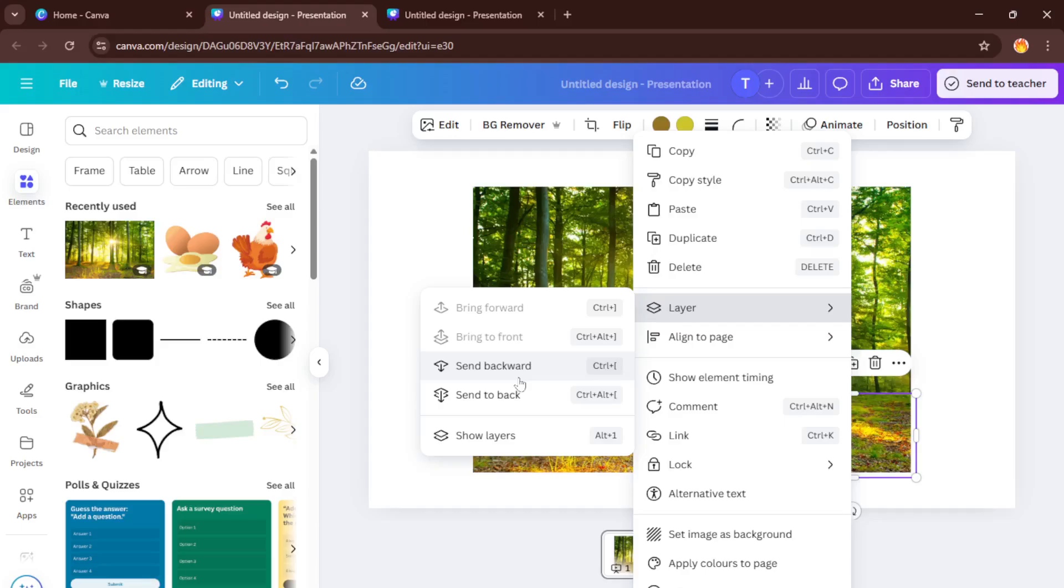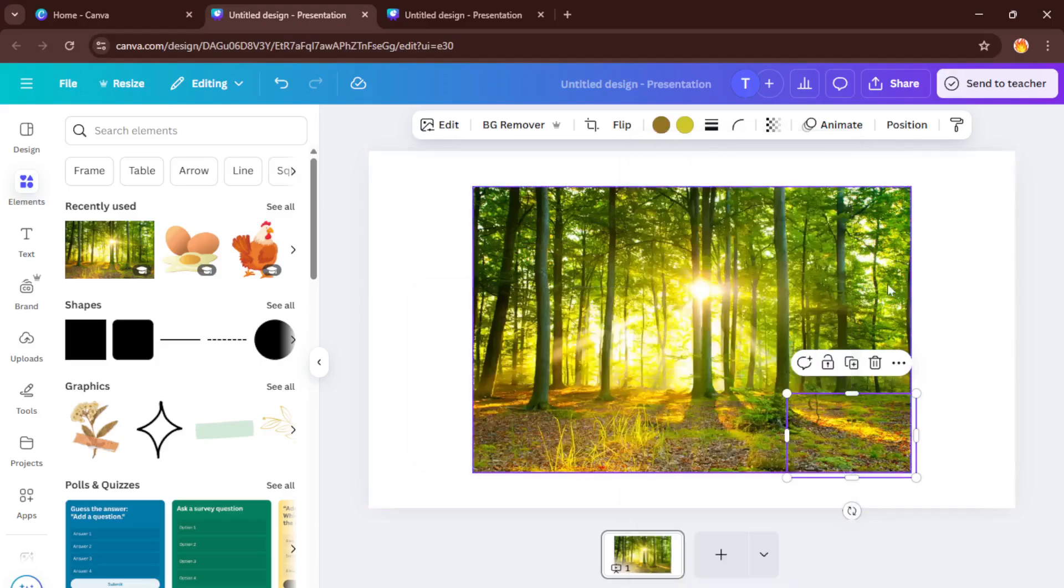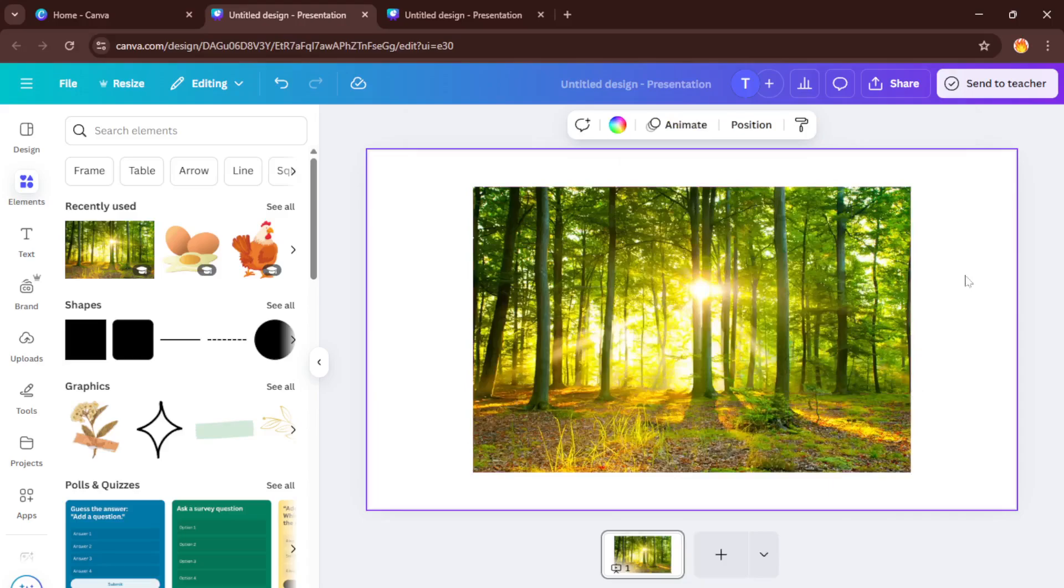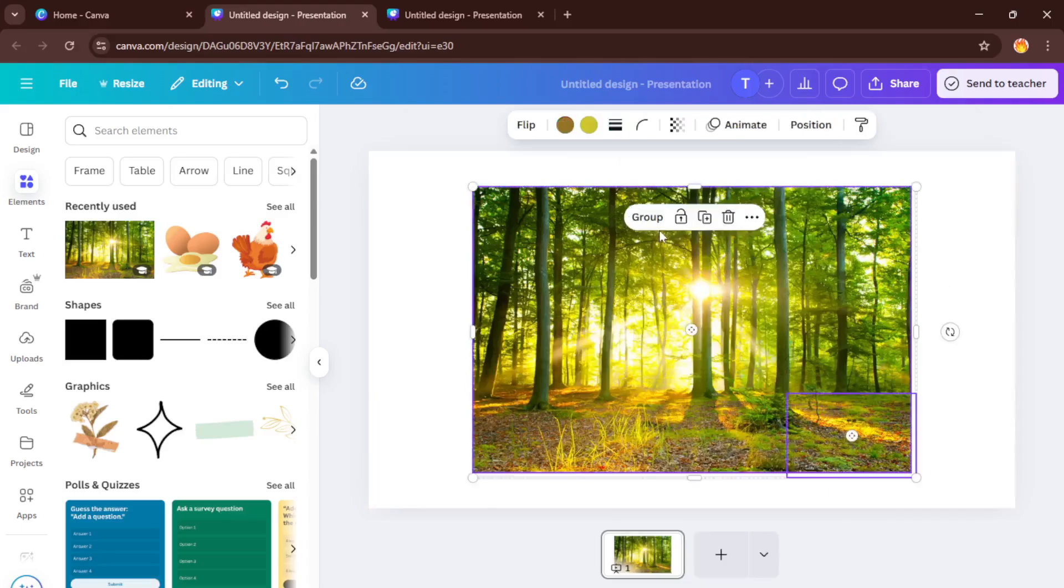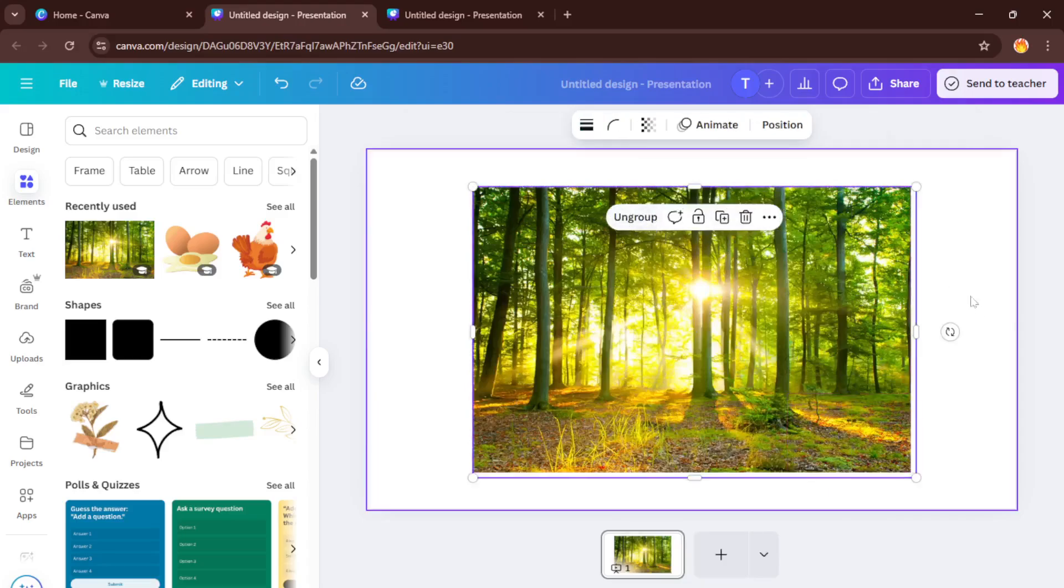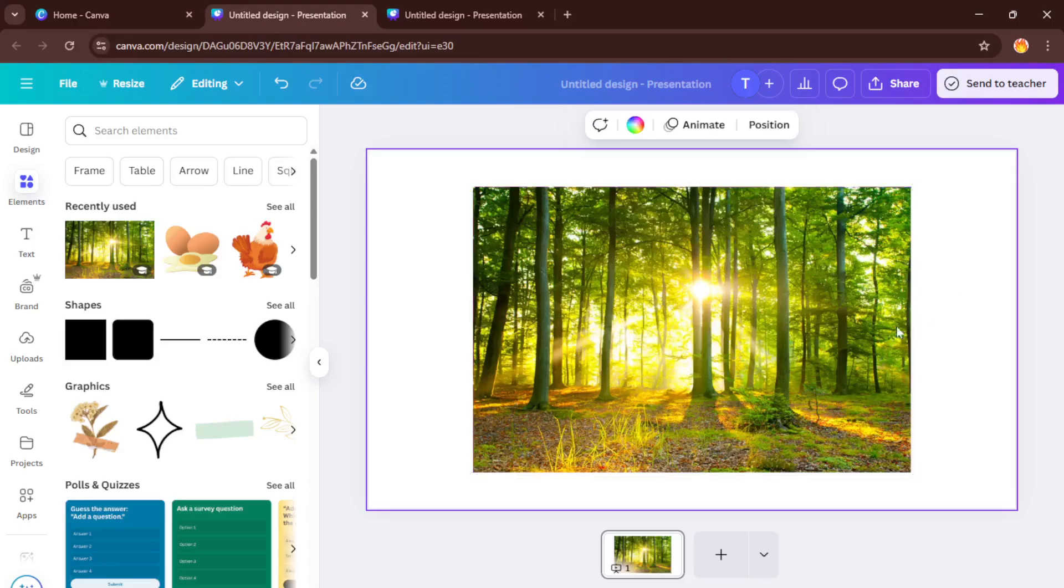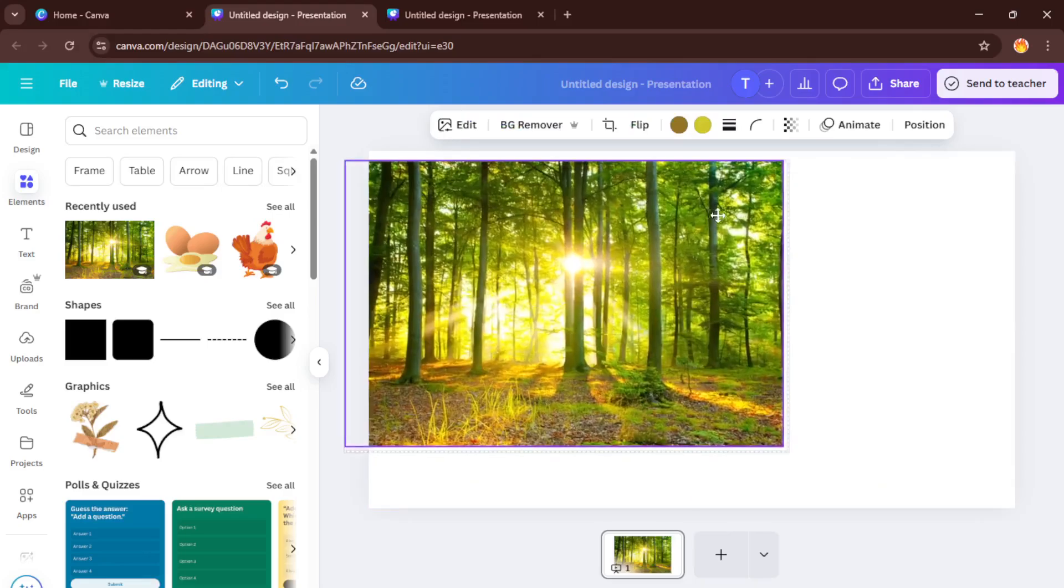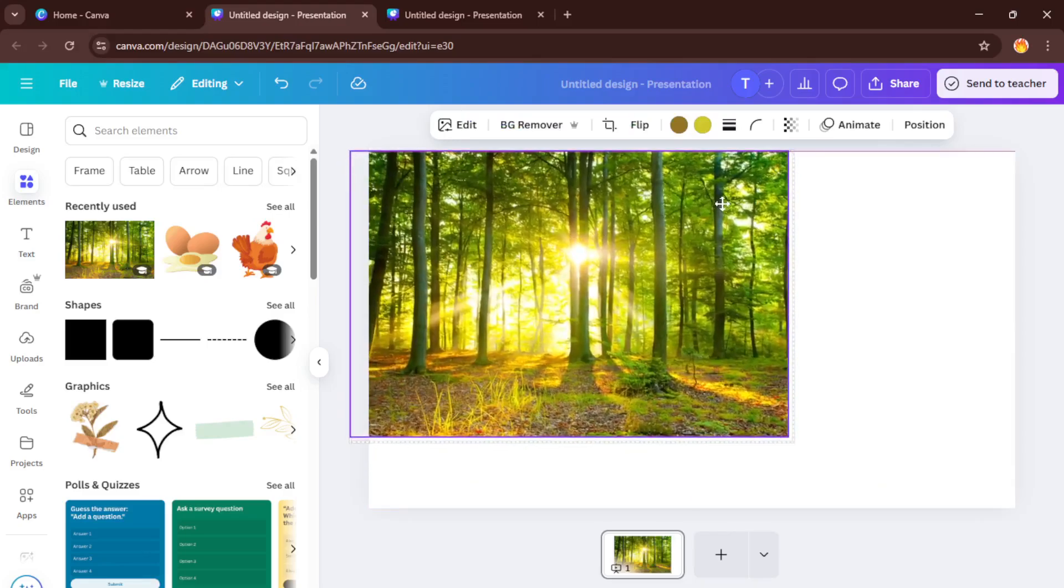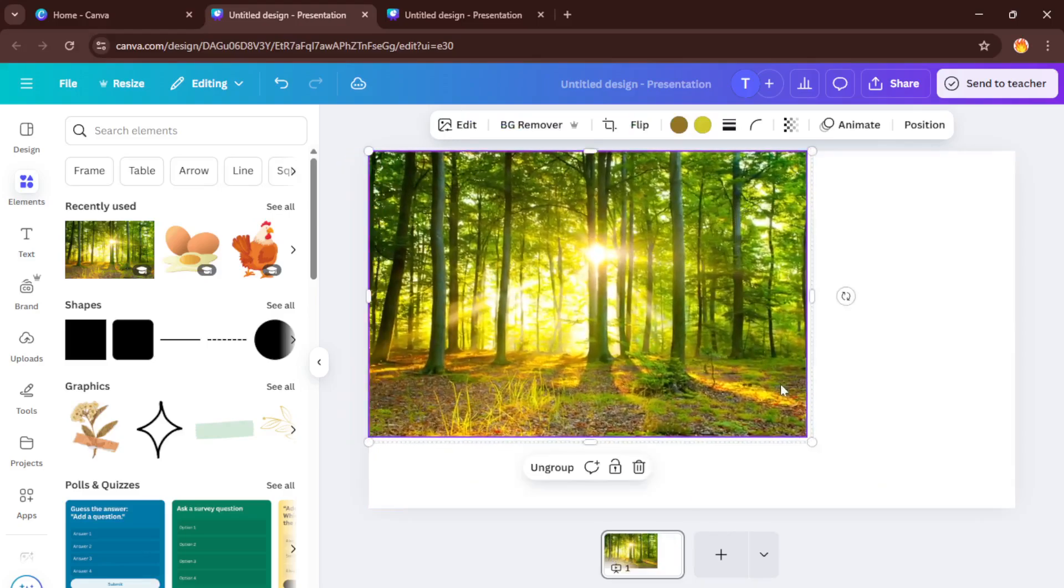Here's a little trick. Set the transparency of this smaller image to zero and send it to the back. Why do we do that? Setting the transparency to zero means it won't show up in the final video. But by keeping it in the design, it helps anchor where we want the animation to move from or to. It's kind of like leaving invisible breadcrumbs for Canva's animation tool to follow.